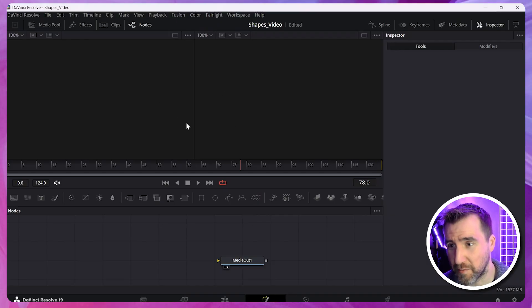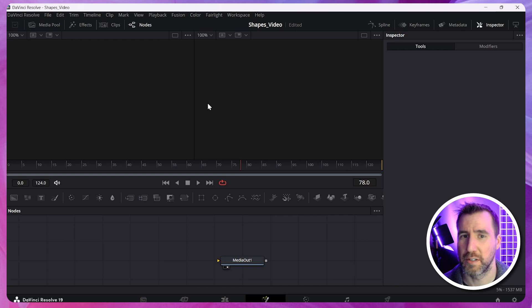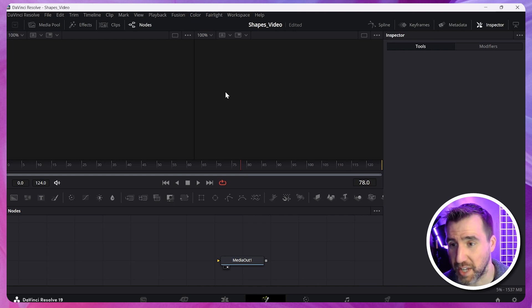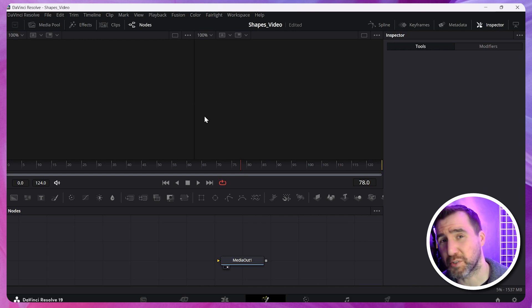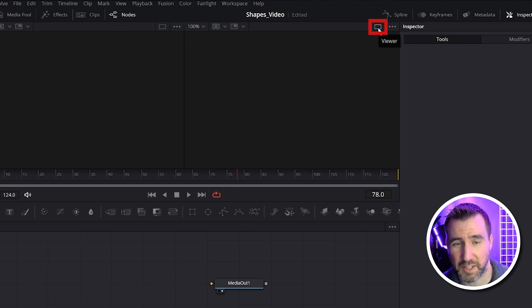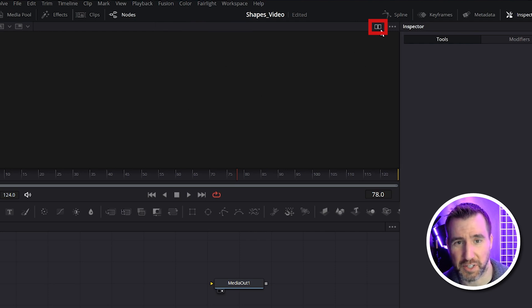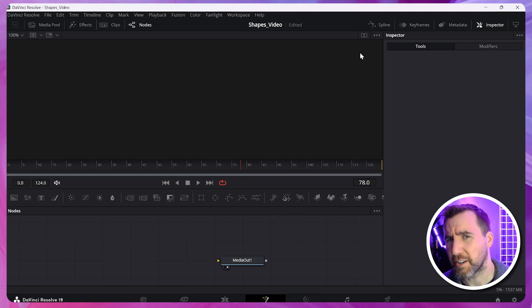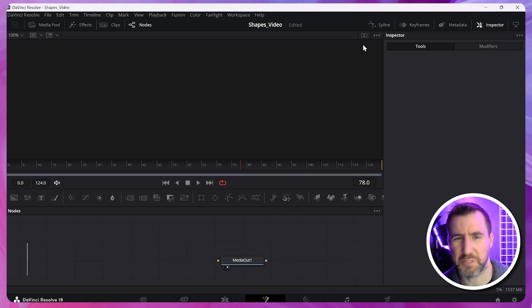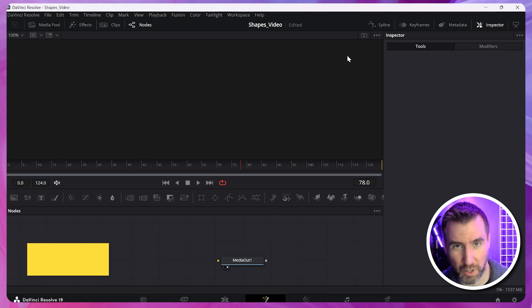So up here we have our viewers. For convenience, they give us the option to have two viewers. I'm just going to switch it to one for now. So I'll click this box here. This is single viewer. So now it's just one viewer. If you want to go back to two viewers, just click the double rectangles here. Later I'll show you the benefit of using multiple viewers, but for now we'll just use one.